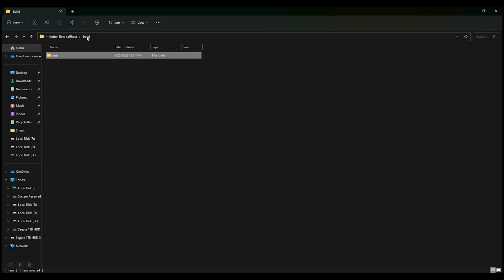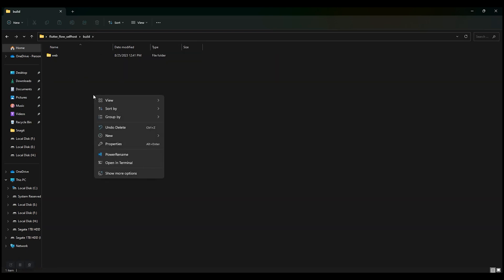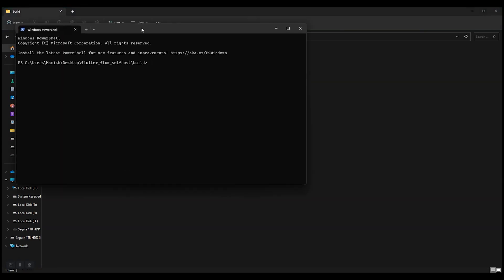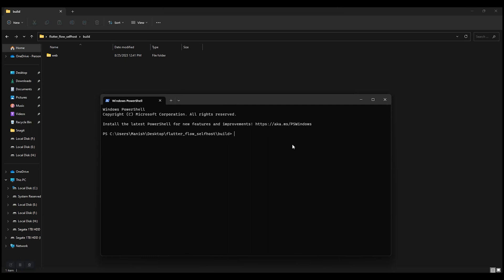Now open the build folder. Right-click and open in terminal. Now run the command firebase init.